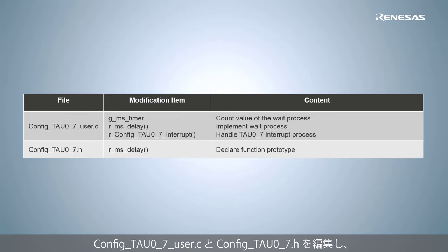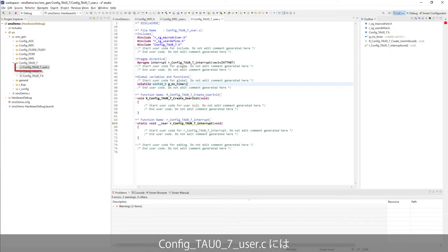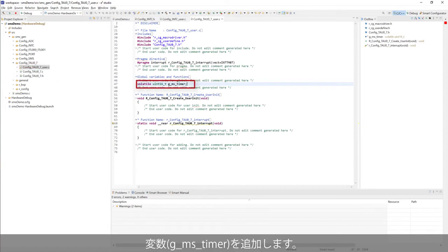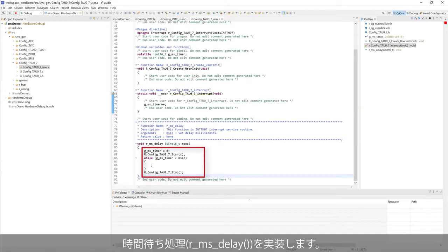Modify config_tau07_user.c and config_tau07.h. In config_tau07.h, declare the function rms_delay. Open config_tau07_user.c, define a new variable, implement the TAU07 interrupt process, and implement the wait process.